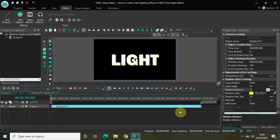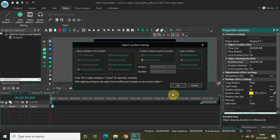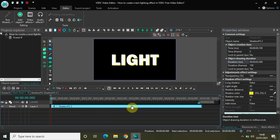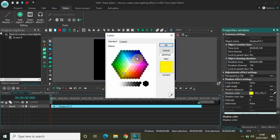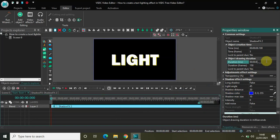Now I would like to decrease the duration of my shadow effect from 5 seconds to 100 milliseconds — so really small. Then go to Video Effects again, go to Nature, select Shadow and click OK. Place the second shadow effect after the first one. Inside the shadow color settings, change the color from yellow to blue and click OK. Repeat the process and decrease the duration of the second shadow effect to 100 milliseconds as well.